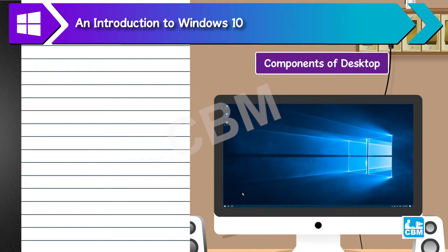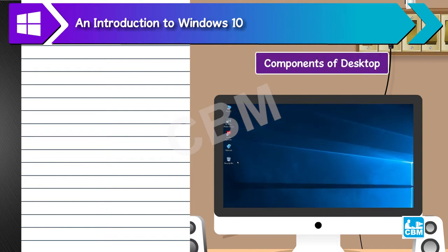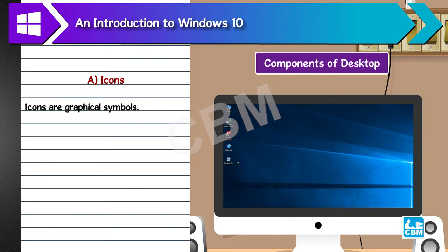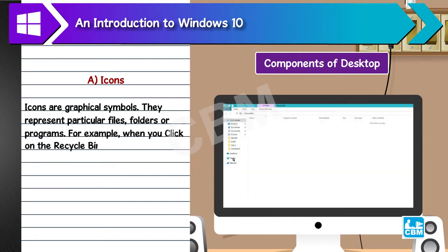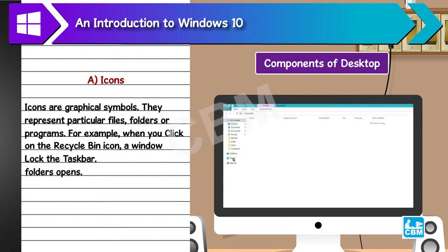Components of Desktop. A. Icons. Icons are graphical symbols. They represent particular files, folders, or programs. For example, when you click on the Recycle Bin icon, a window containing all the deleted files and folders opens.